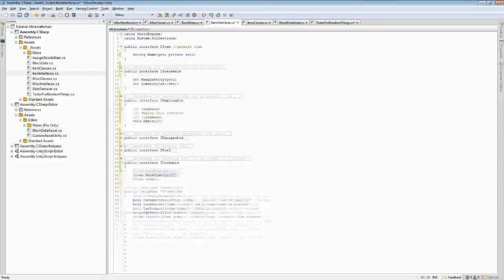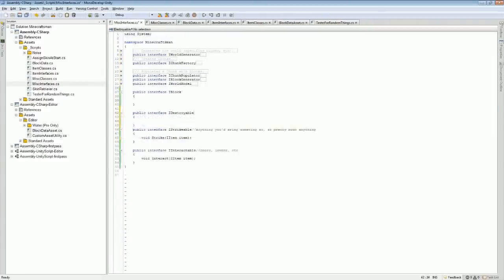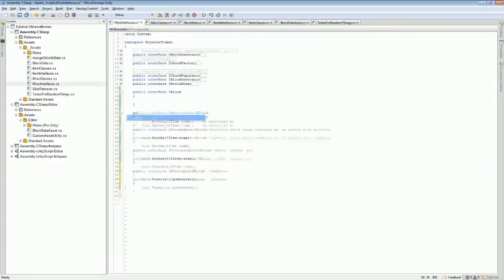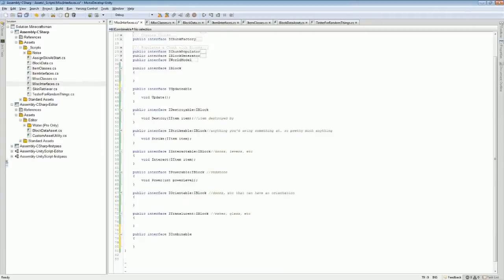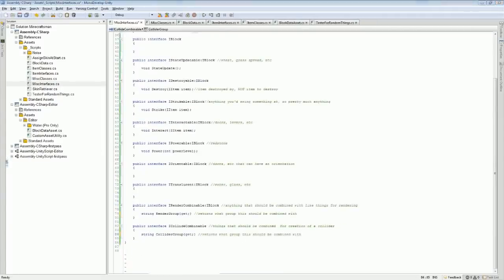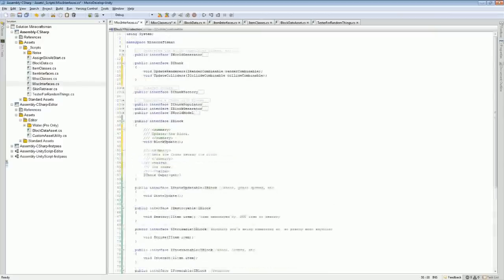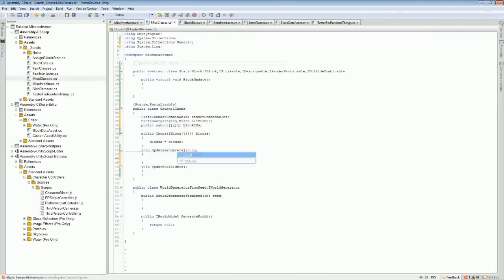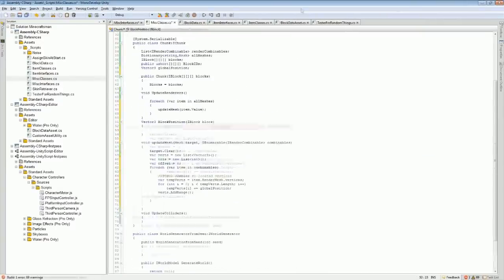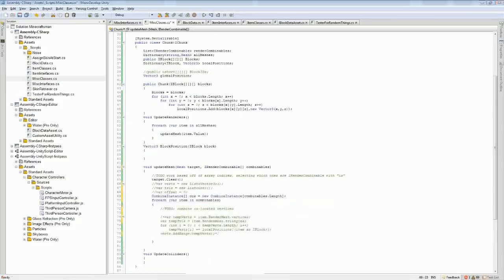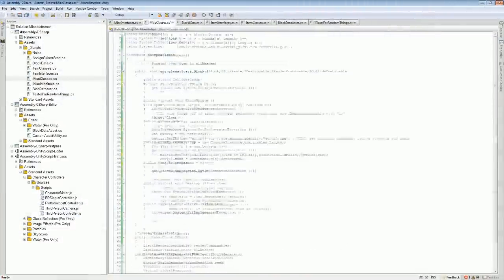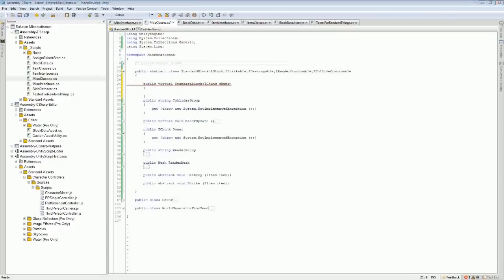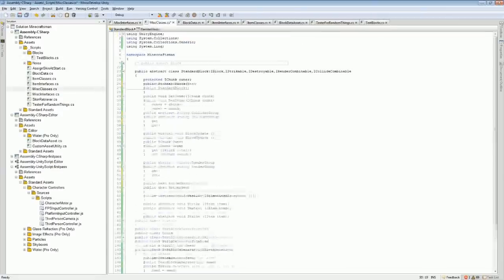On the second day I set up some item interfaces as well as interfaces that will support blocks, chunks, generators, stuff based on seeds and whatnot. The item interfaces I never got around to actually implementing, however they are included in some of the block interfaces.